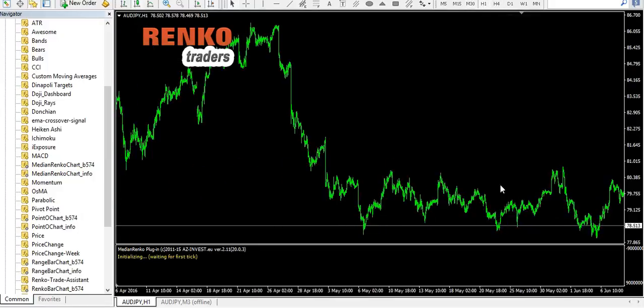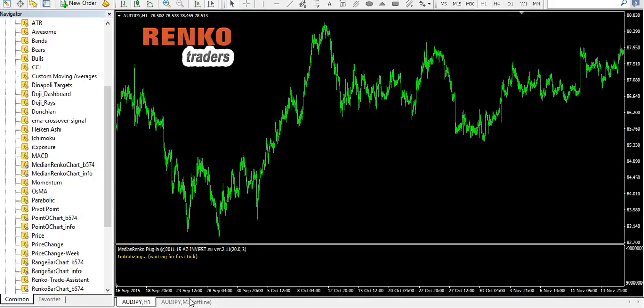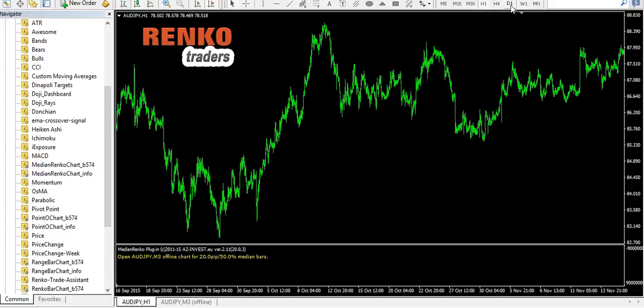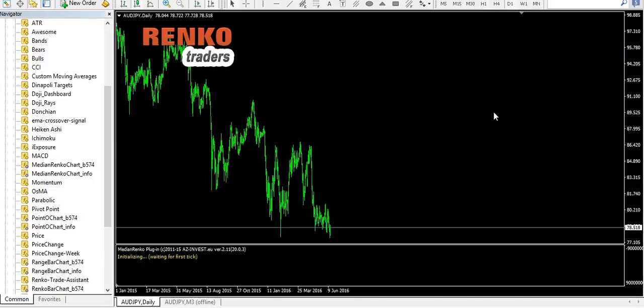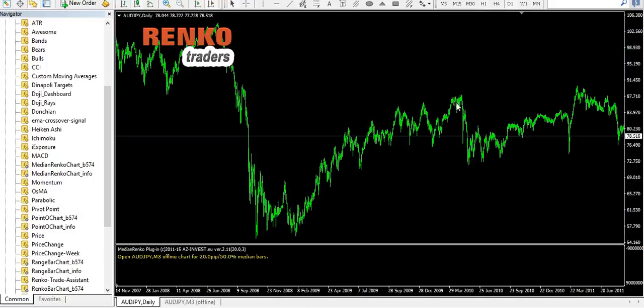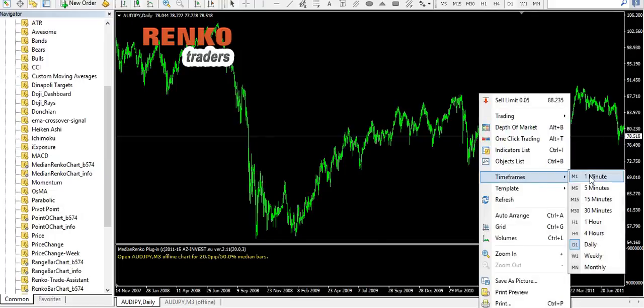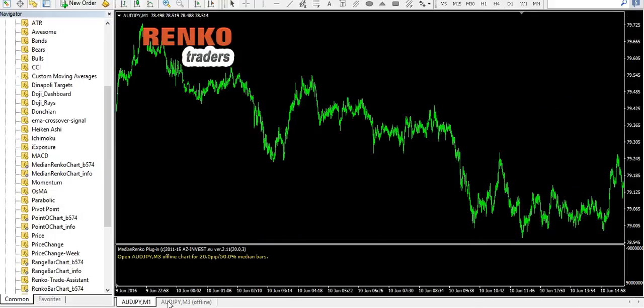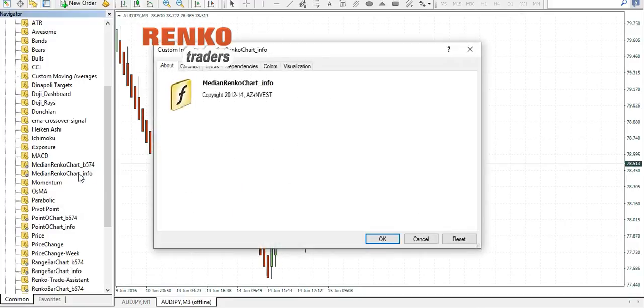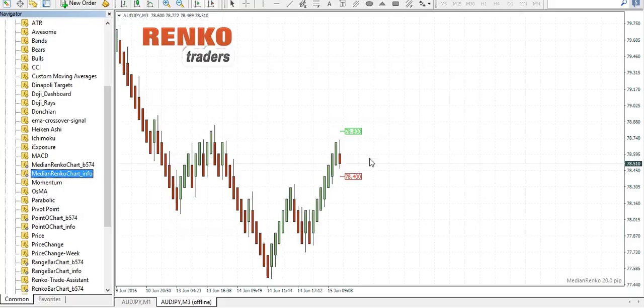You can toggle between the different timeframes to load the history and then move back to the M1 timeframe. You can add the median Renko chart info which will show you the reversal candles.